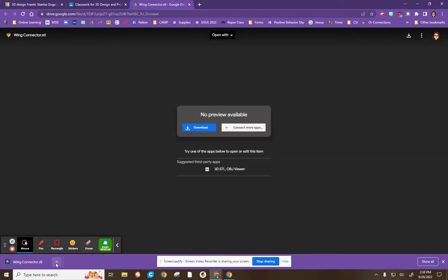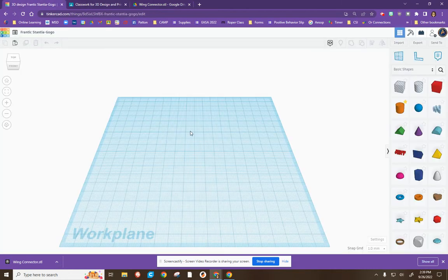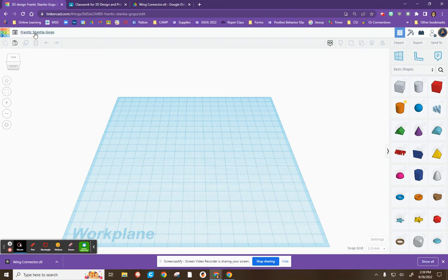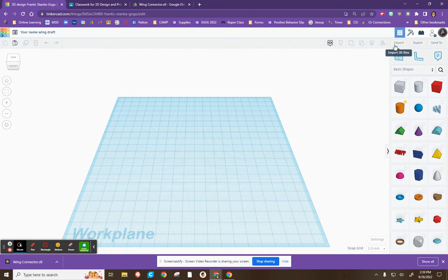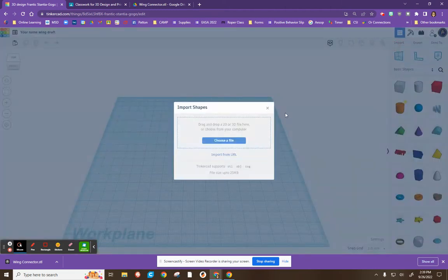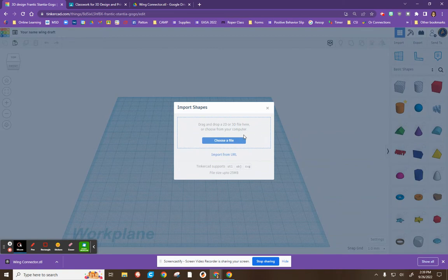I'm on a computer, it's downloading it to my computer because you will need that file. Once you have that, you're going to go into Tinkercad, start a new file with your name, wing, and right now we're working on it, so it's draft. At this point, you're going to go over to this import button right here and you're going to import that file you just downloaded.